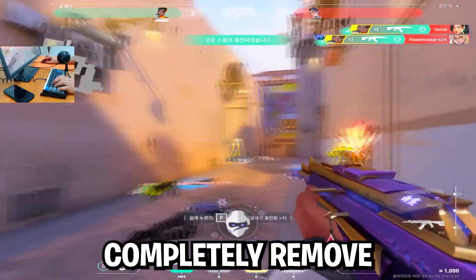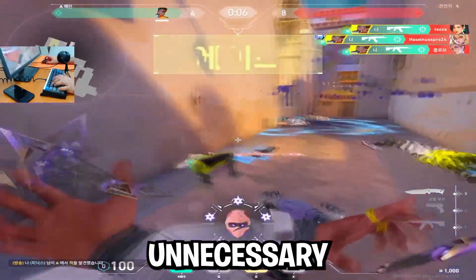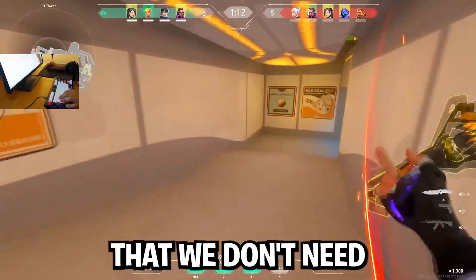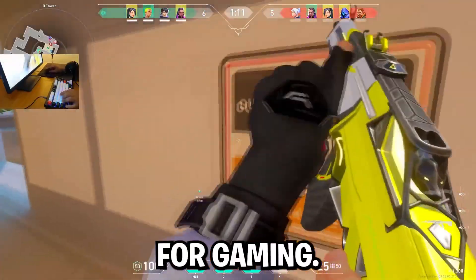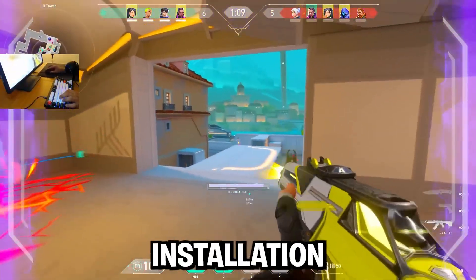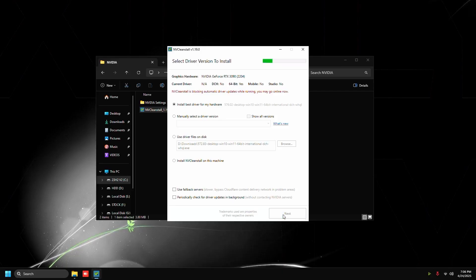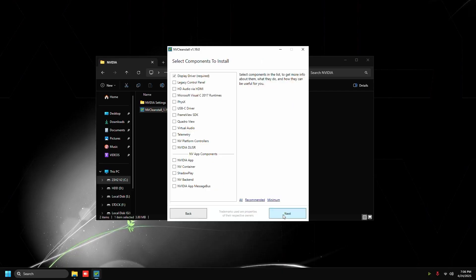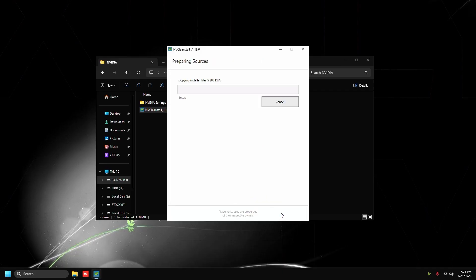It's going to completely remove all the unnecessary features that we don't need for gaming, and then we're also going to do some post installation tweaks. So just press next, press next again and let that download.